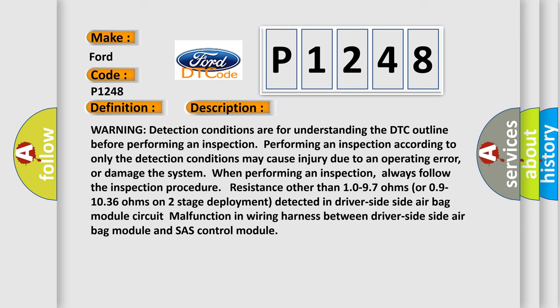the inspection procedure. Resistance other than 10-97 ohms or 0.9-1036 ohms on two-stage deployment detected in driver side airbag module circuit indicates malfunction in wiring harness between driver side airbag module and SRS control module.